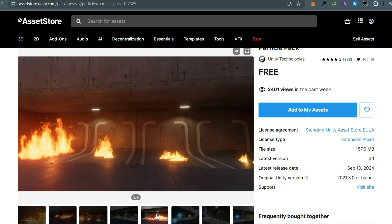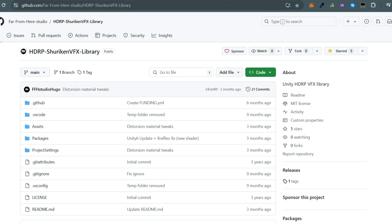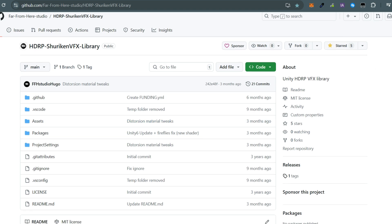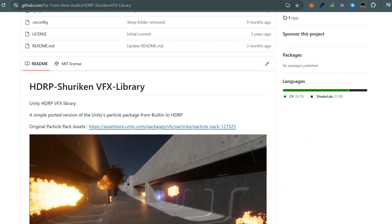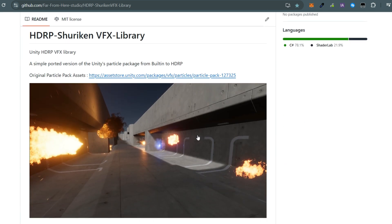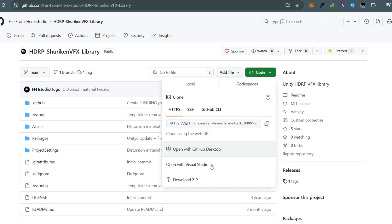But what if you're using HDRP? Don't worry — Far From Here Studio on GitHub has made this pack compatible with HDRP. It's even updated to Unity 6, so you can use it with the latest version of Unity without any issues.